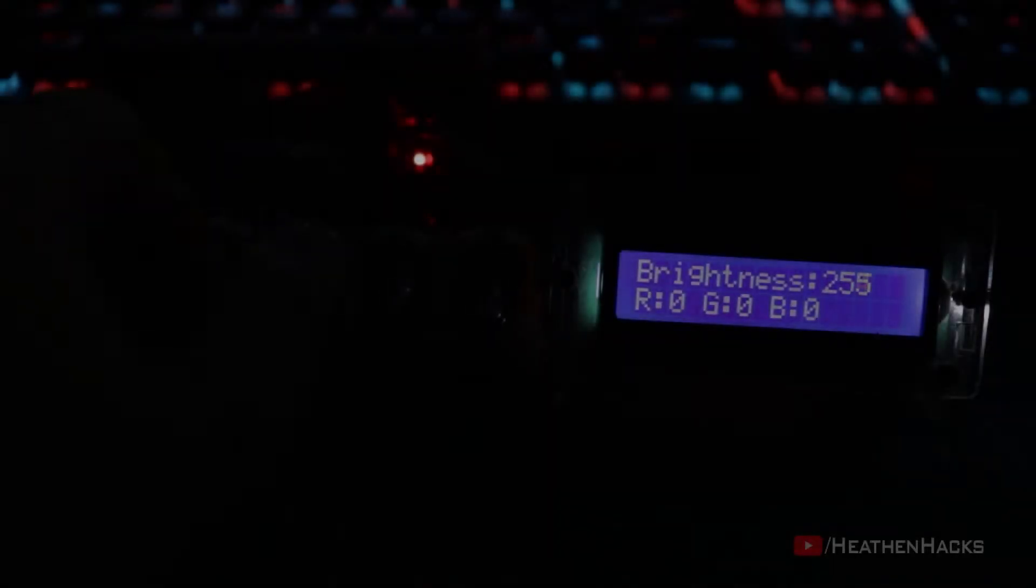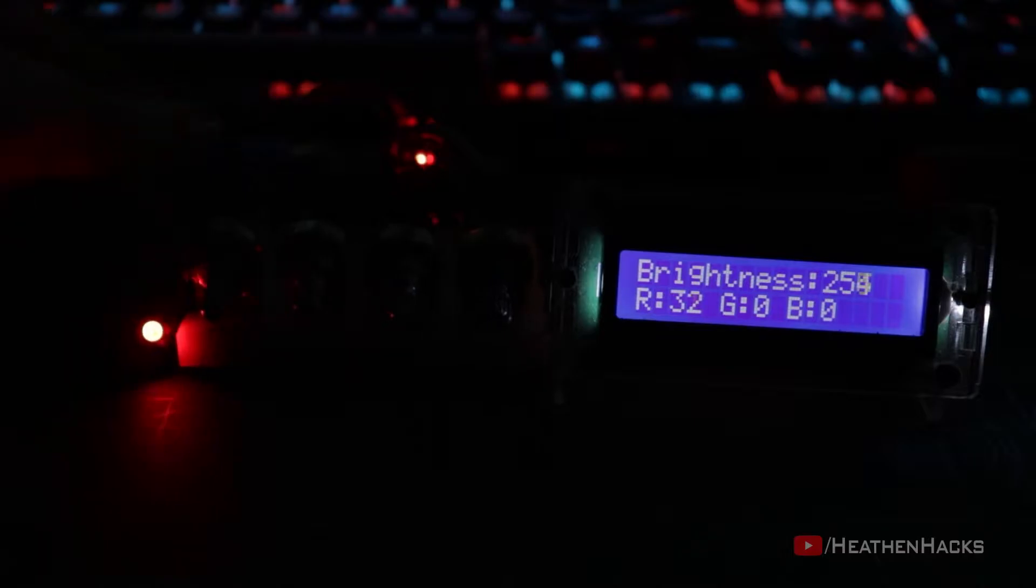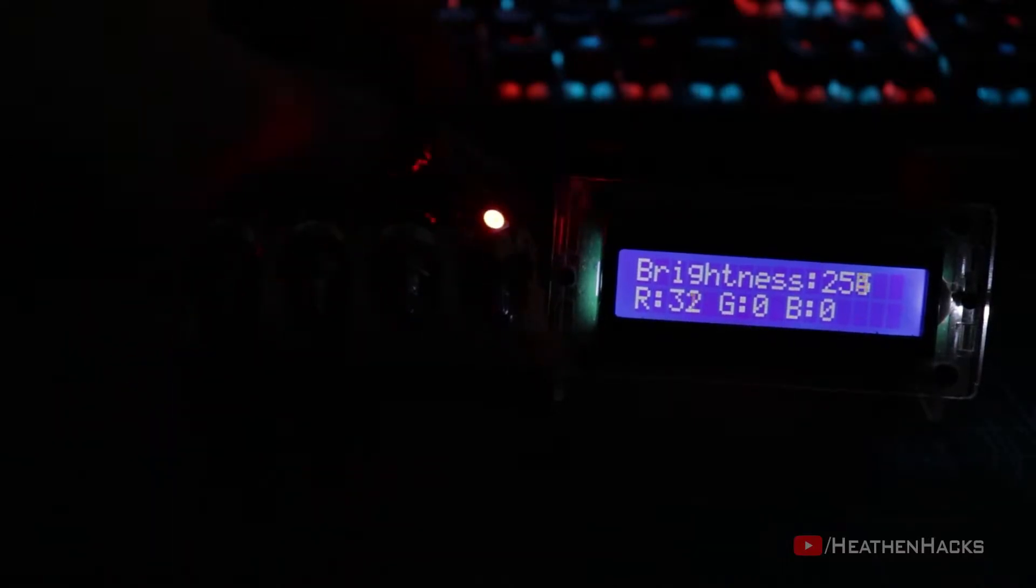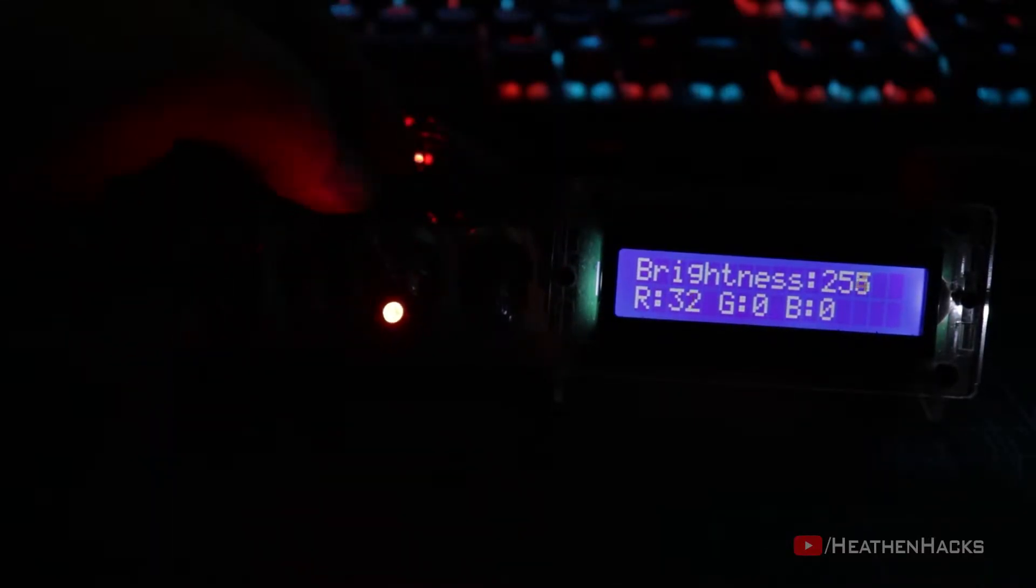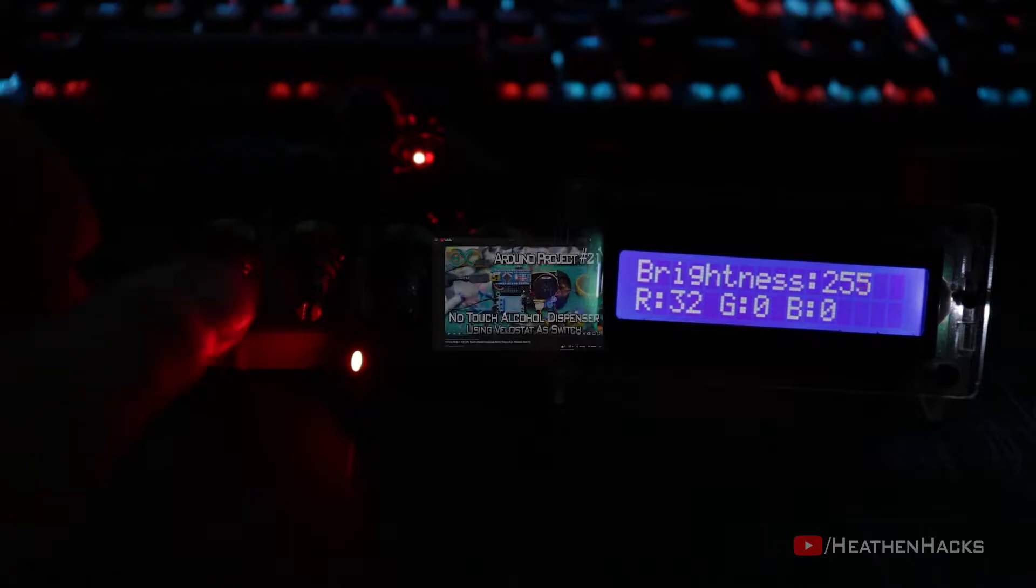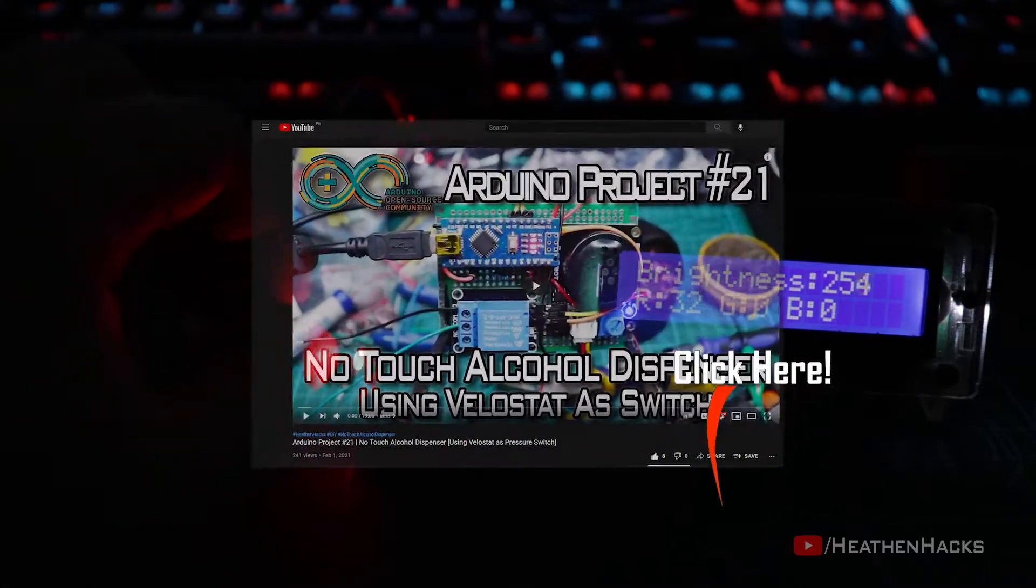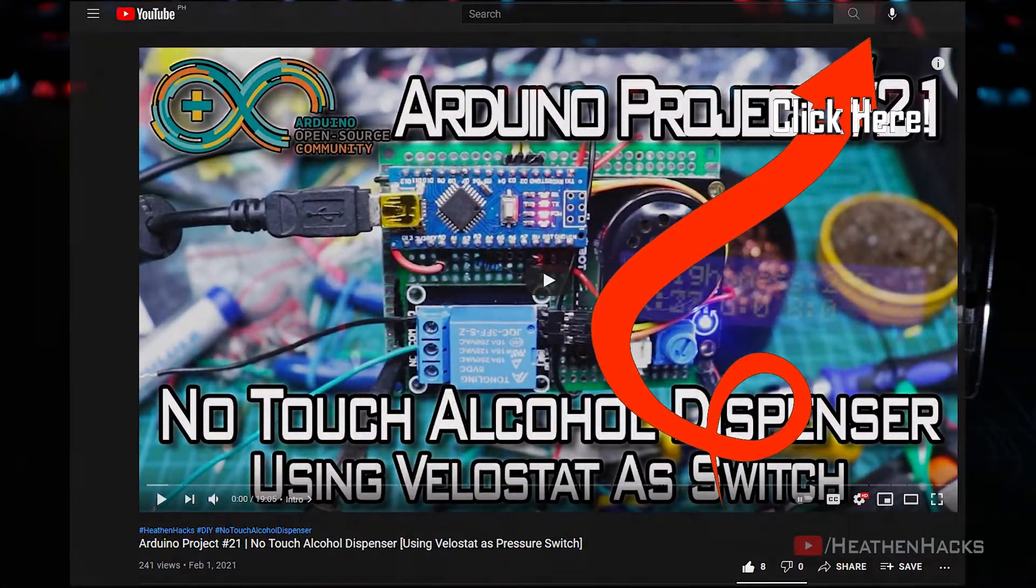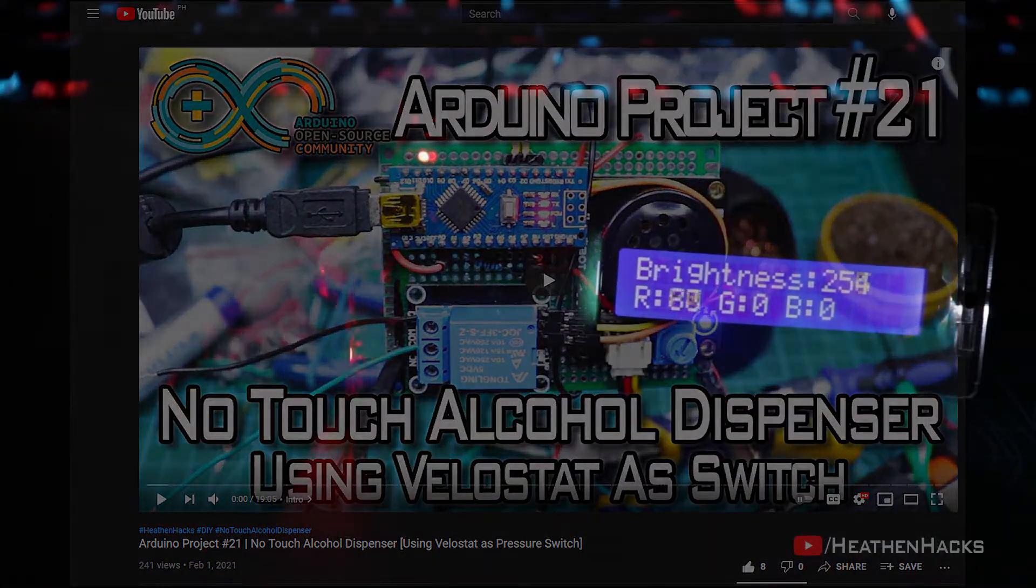Hello YouTube and welcome to Heathen Hacks! Today we are going to do another beginner-friendly project. It's been like seven months since I did my last Arduino-related content.